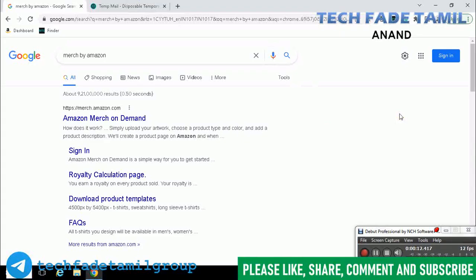Hi friends, so in this video we are going to show you how to register in Amazon Merch on Demand.